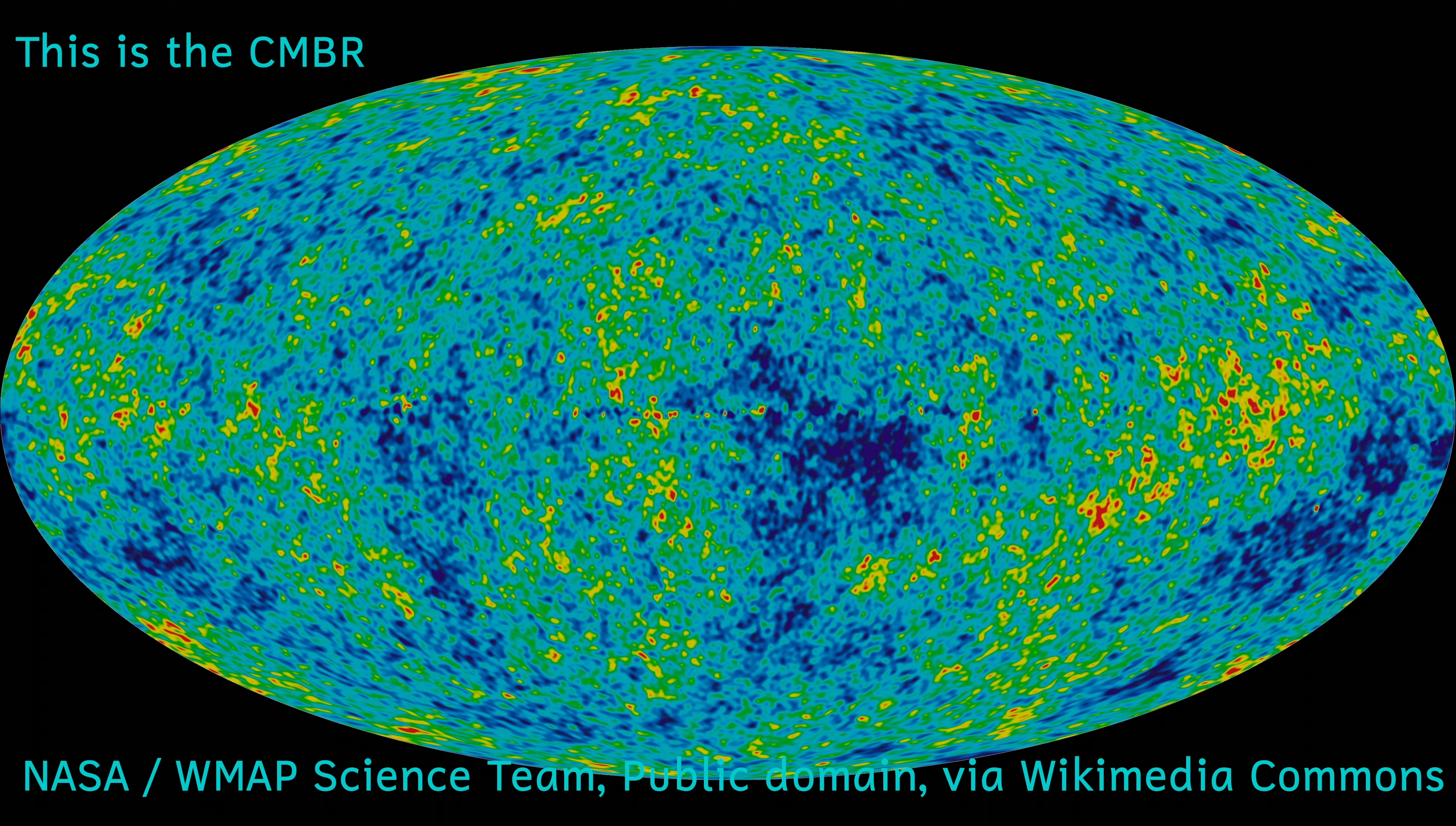The photons emitted at this time have become redshifted over the lifetime of the universe as it's expanded, and so have grown less energetic. This has shifted these photons so that they are most noticeable in the microwave end of the spectrum.